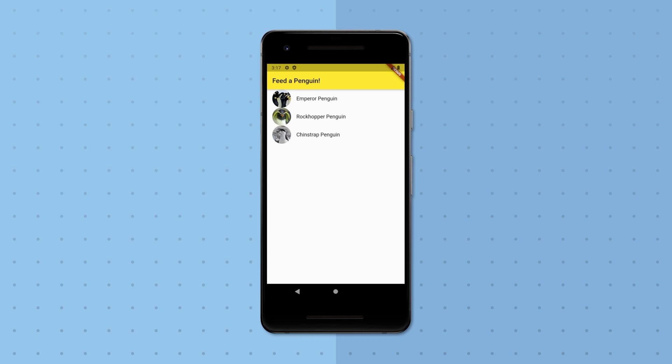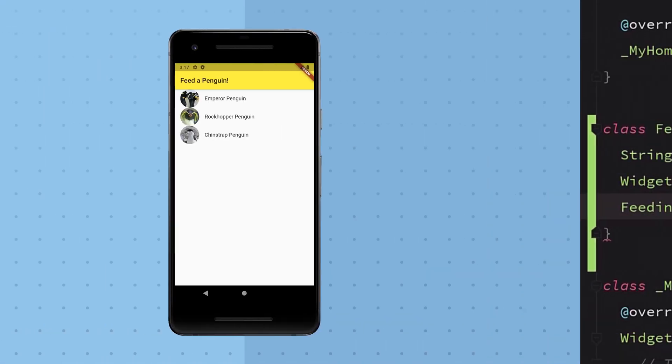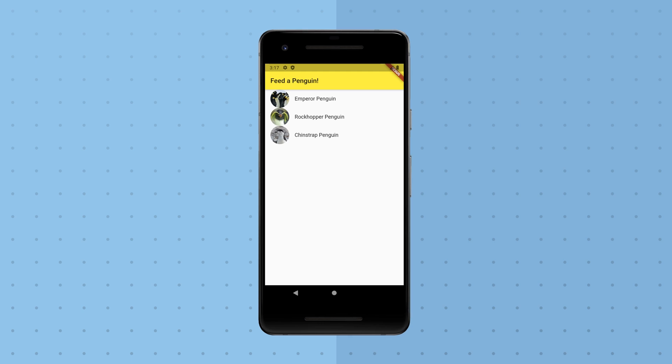Prices! How much will it cost us to sponsor a meal for any of these penguin species? We already have a feeding option abstraction, which we could easily add a price field to, but before we do that we need to think about where the prices should come from, and that turns out to be a very important question for the architecture of our app.